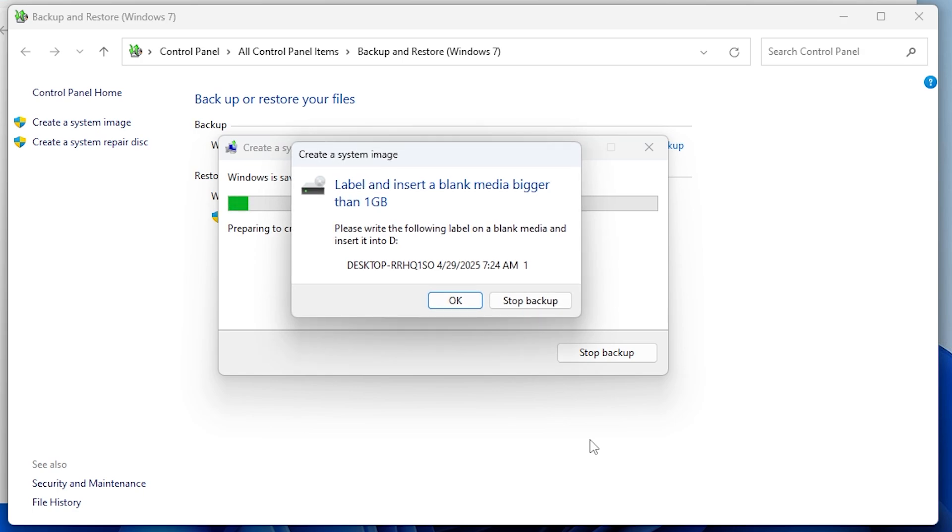Make sure the drive you are backing up to has enough space, at least 1 GB, and that it is not the same drive where Windows is installed, typically drive C.